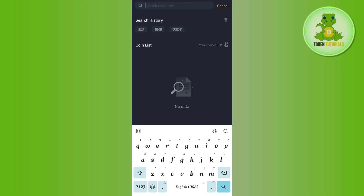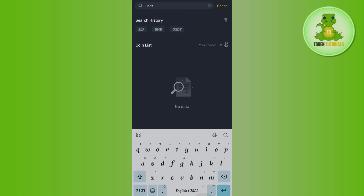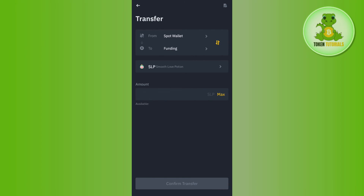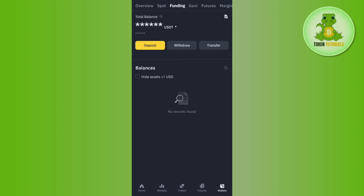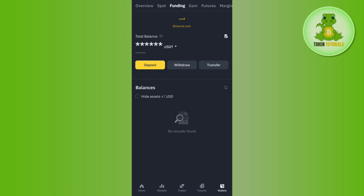You will be redirected to the Transfer page. First select USDT by tapping the arrow button and searching for USDT, then select it. You will need to transfer your USDT from your Spot wallet to your Funding wallet. Once you have your USDT in your Funding wallet, tap on the Funding wallet option at the top.